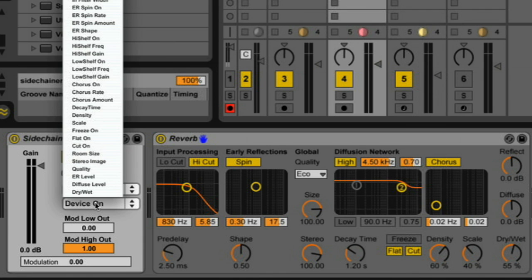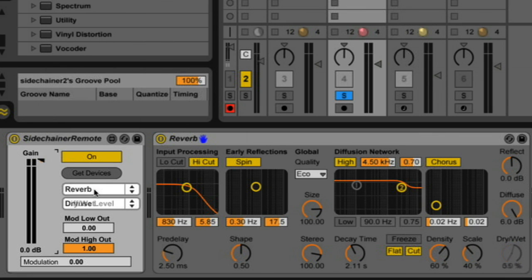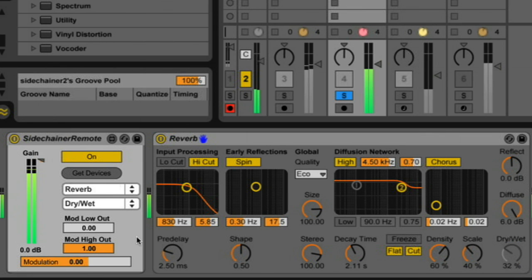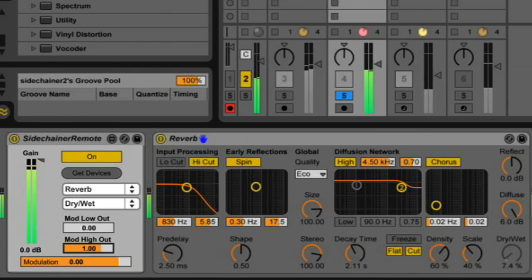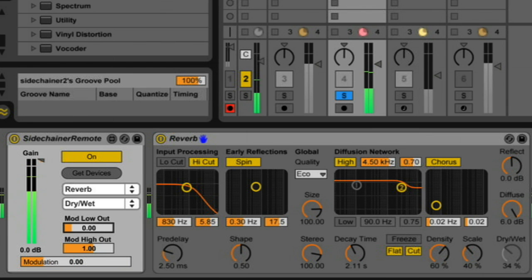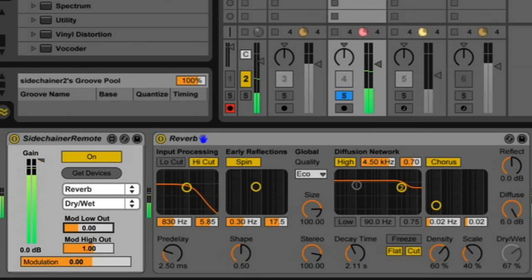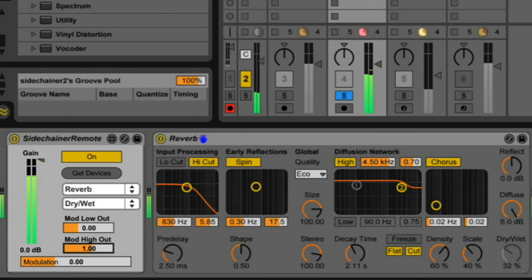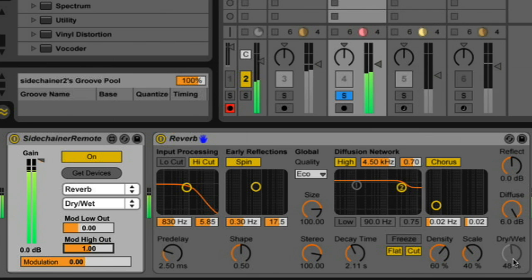And from there I'm just going to pick, let's try dry-wet. So let me press play. And let me lower the high amount. As well as the low amount.